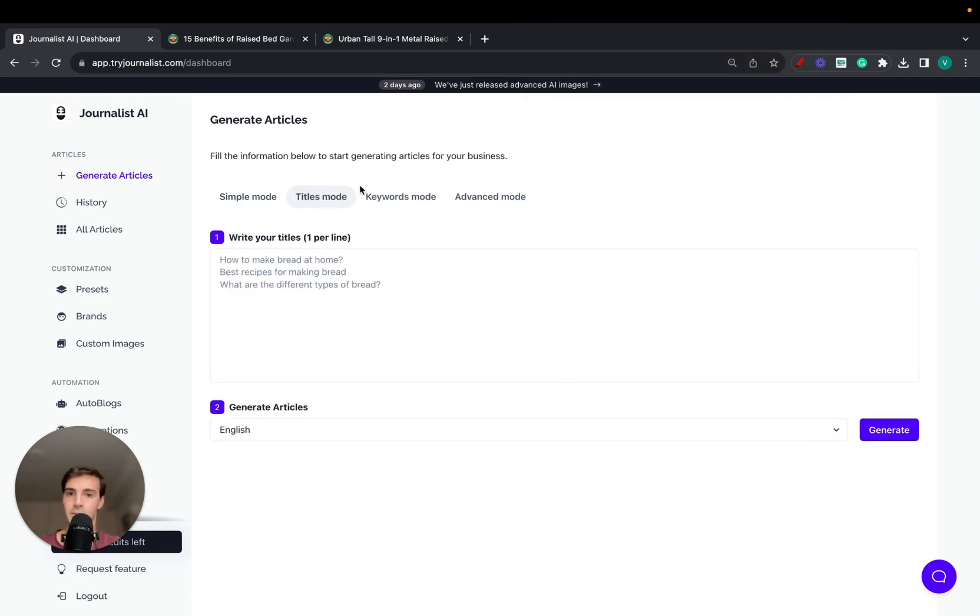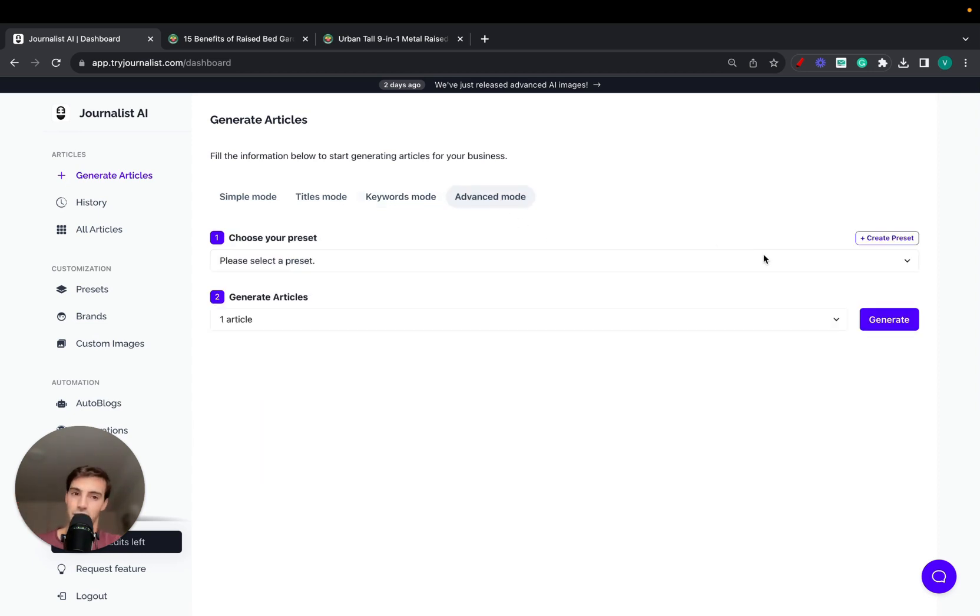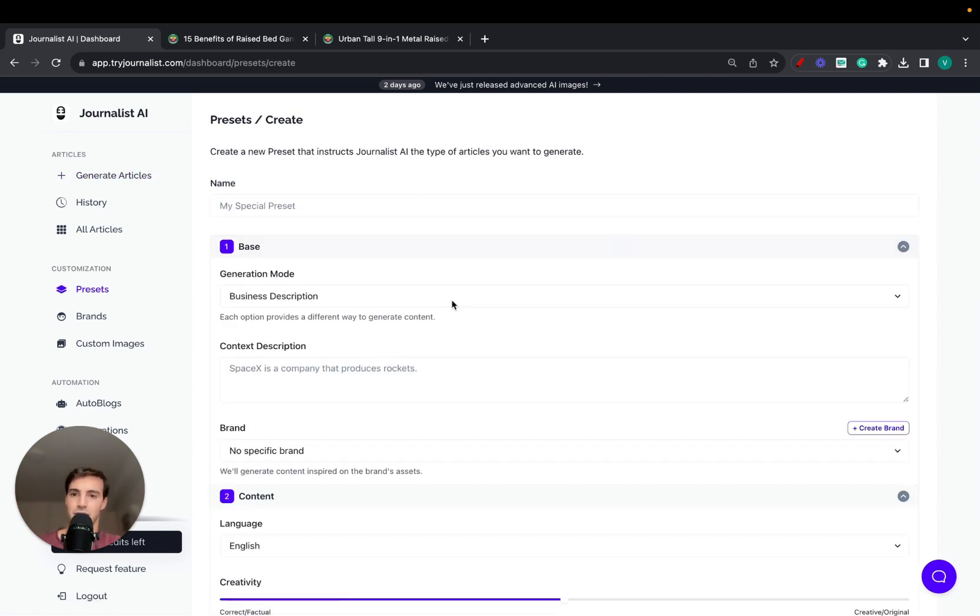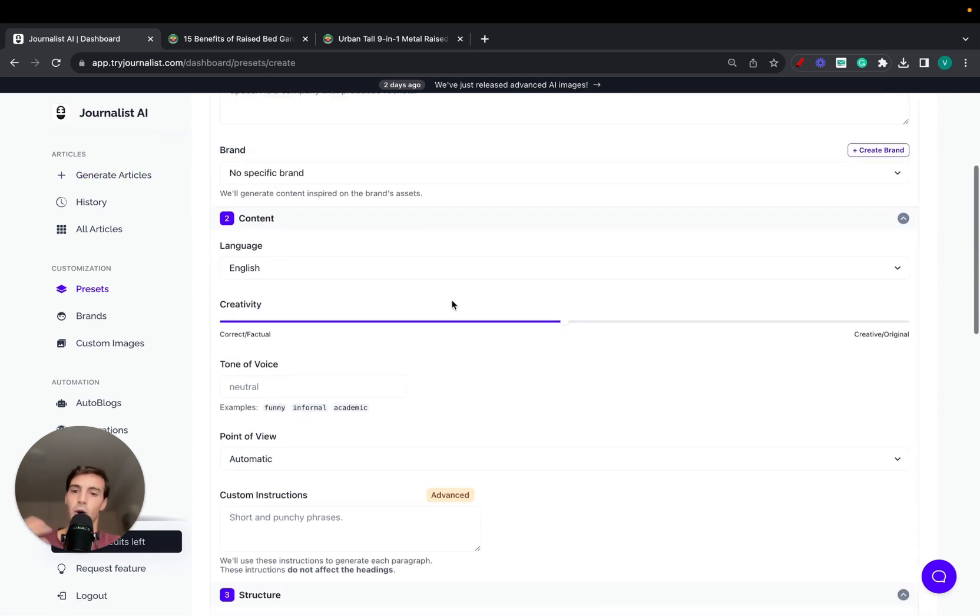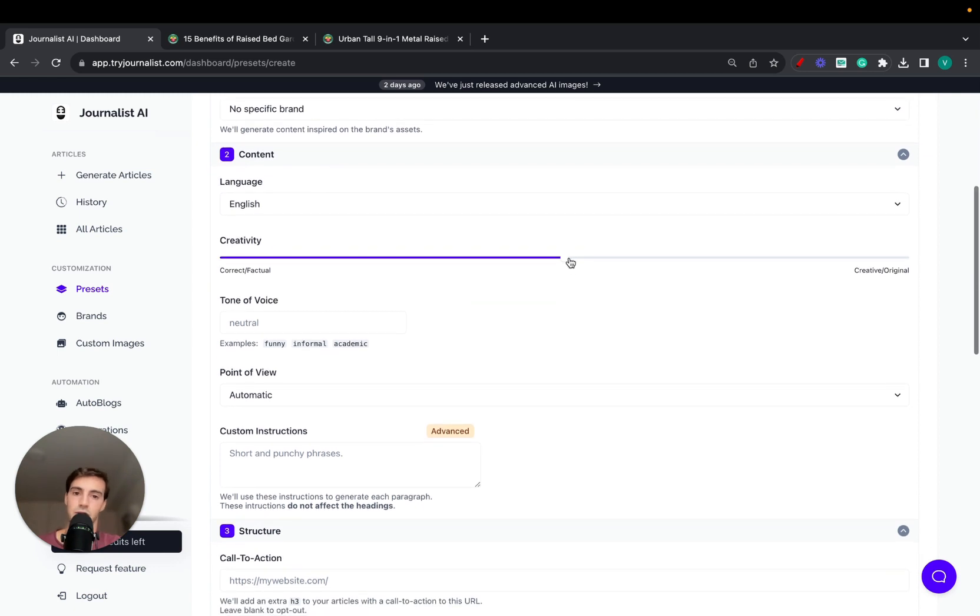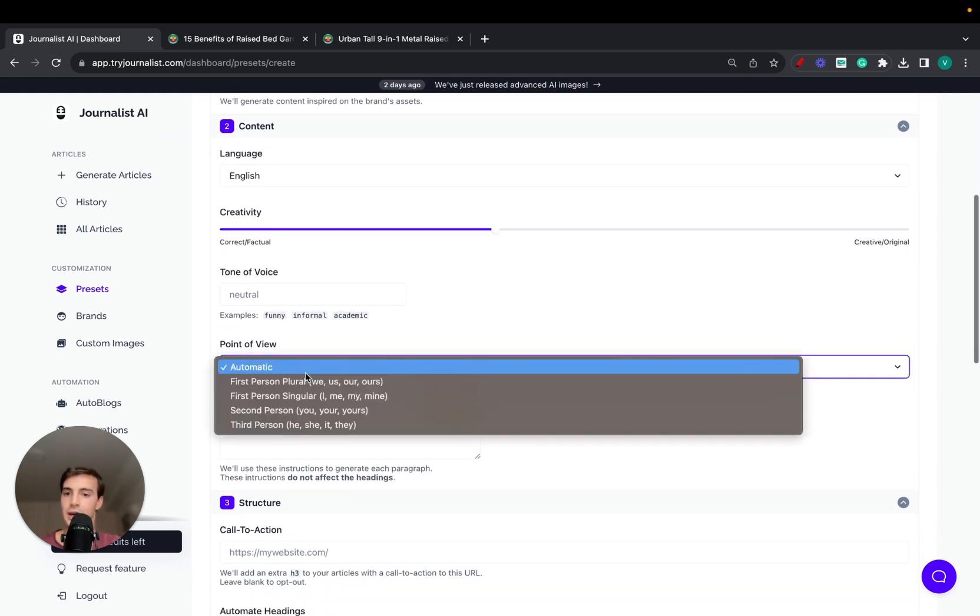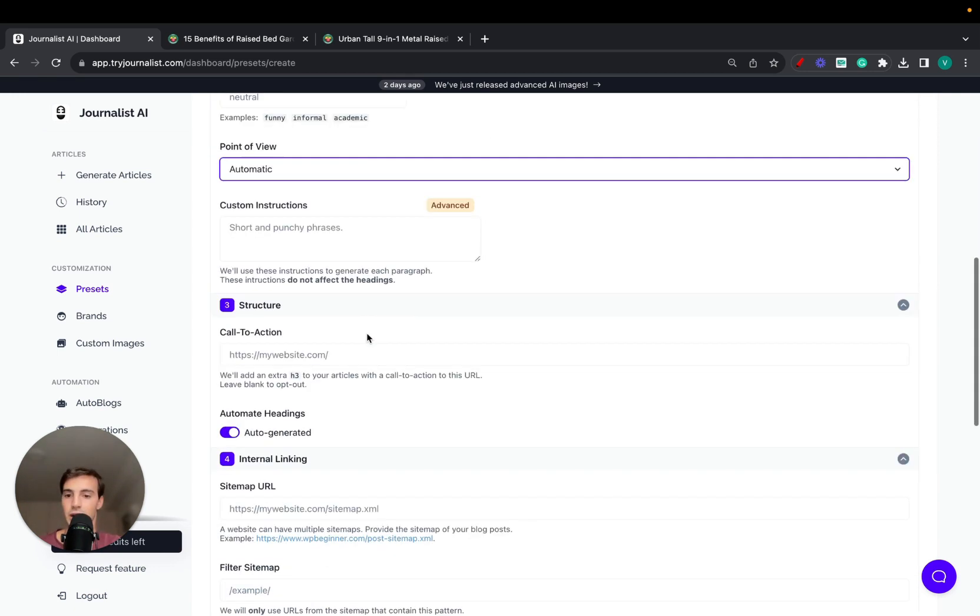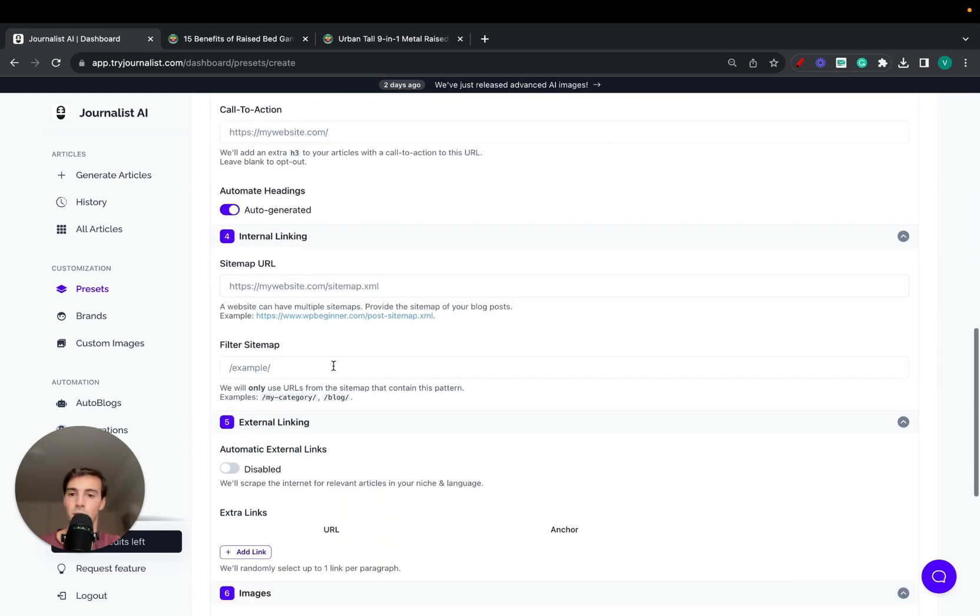You can do this. Over 150 different languages. Click generate. You can do this with titles, give it titles and generate, give it keywords and generate, or if you want to go a bit advanced mode, click the advanced mode and click create a preset.